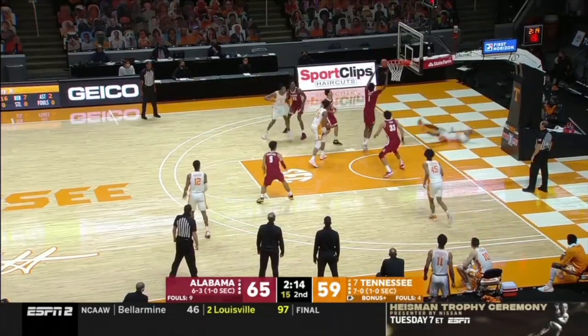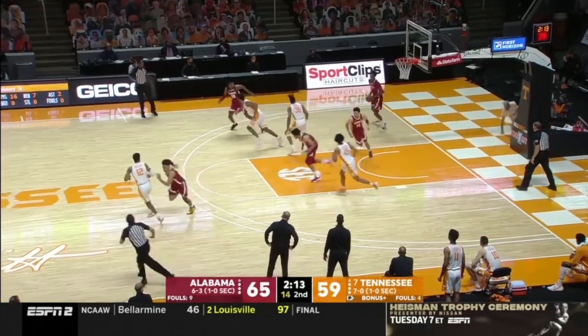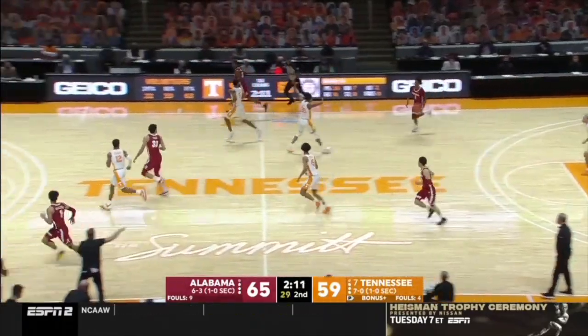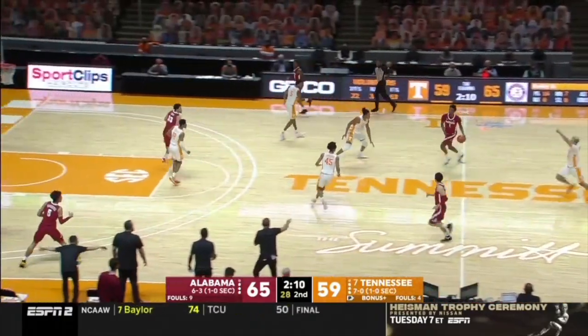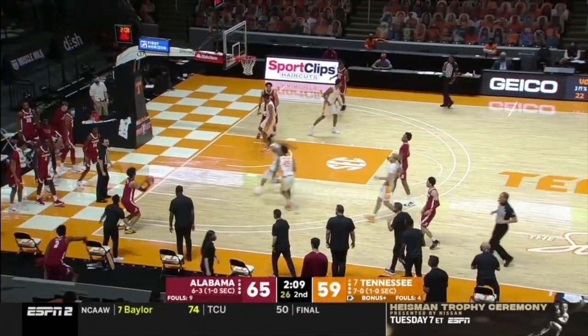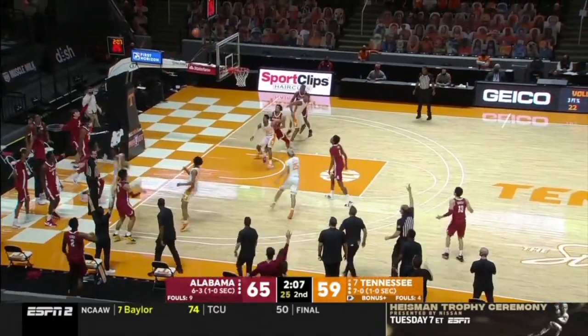This clip shows great defensive play and how Alabama gets out in transition, runs to the deep corners, and hits them for an open three.